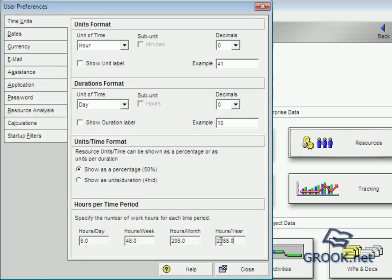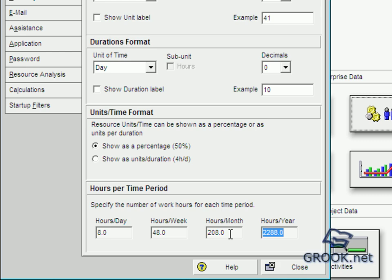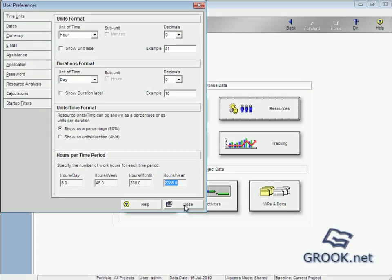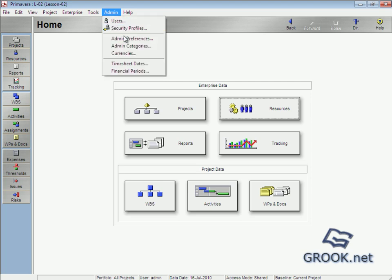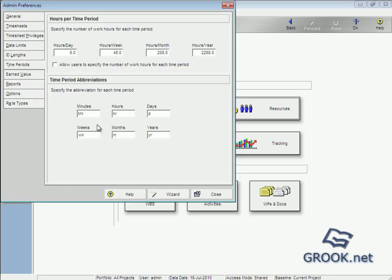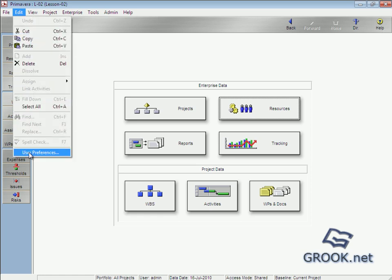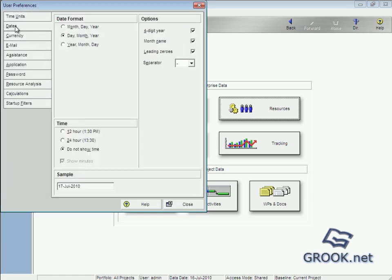It now because admin don't allow the user to change hours per time period, but it's better we say to let him change too much the calendars of each project. So we back to User Preferences.